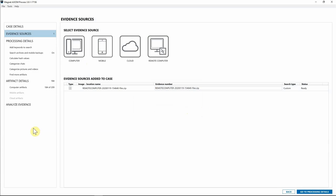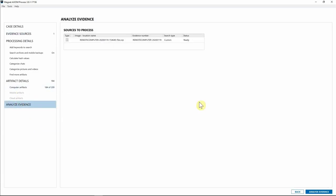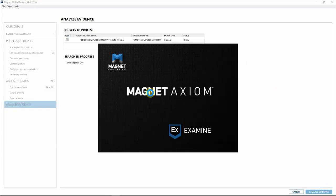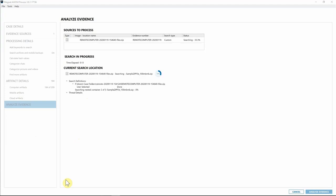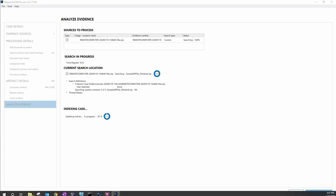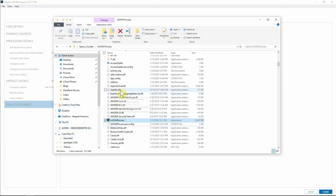I'll hit Add to Evidence Sources, and we've got our zip file containing all the evidence we just collected. Just like we've always done with Axiom, I'll go down to Analyze Evidence and hit Analyze Evidence. While Axiom is processing, I want to show what we're doing on the back end in terms of the image file we've created and how we're providing users a hash of that file so you know it's protected — if anything's been changed, you'll know very quickly.